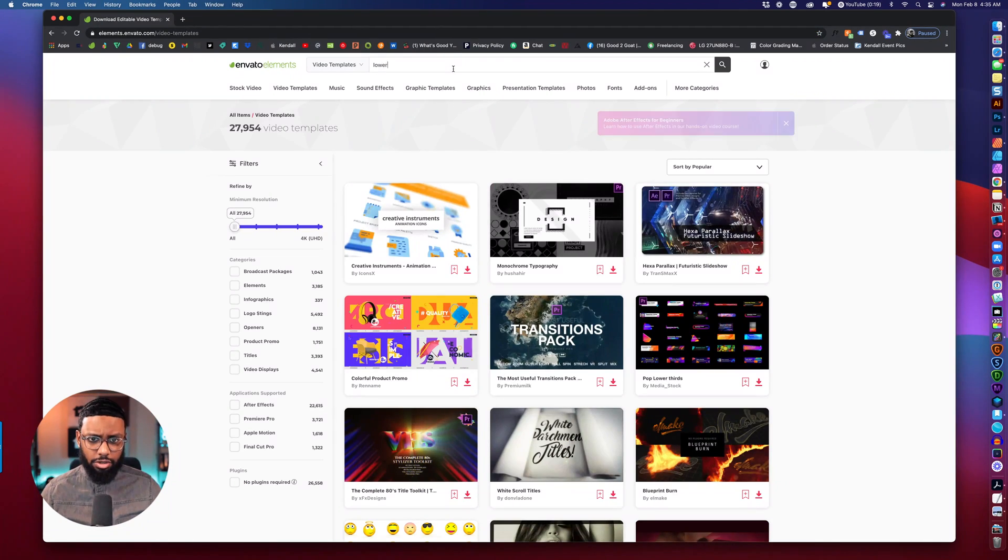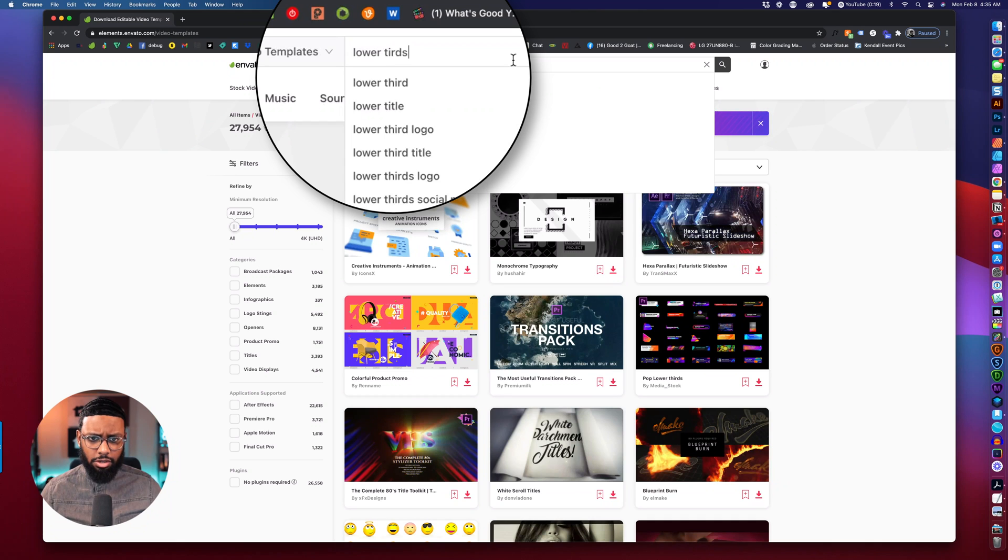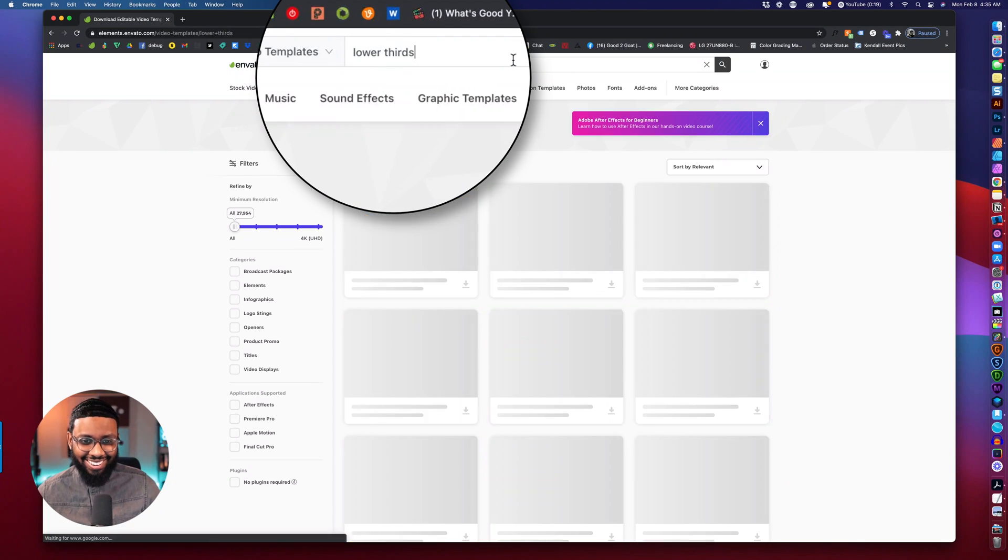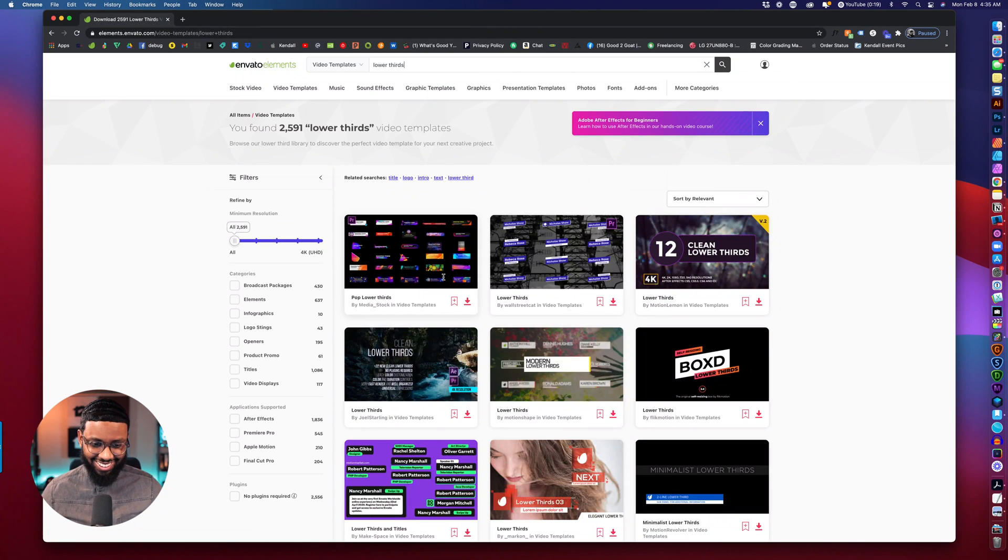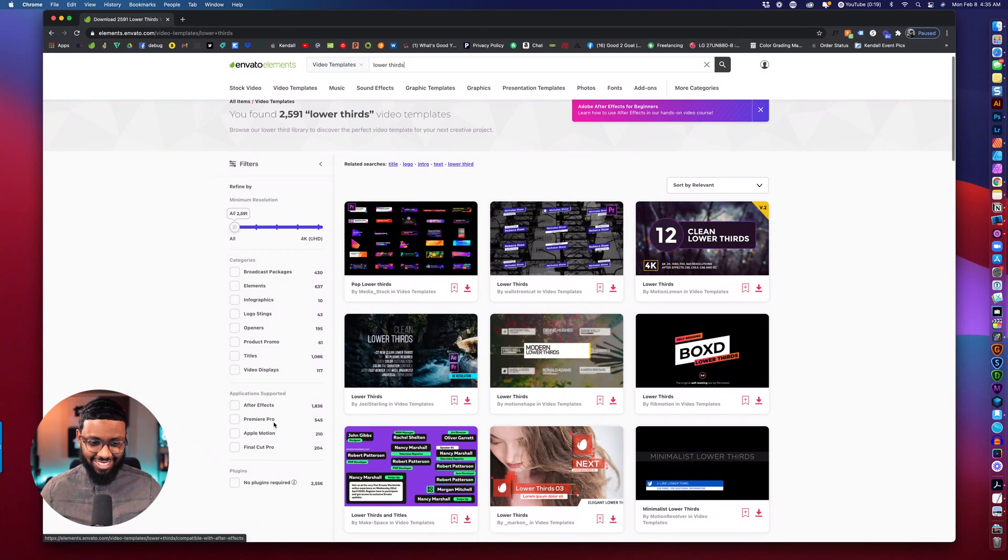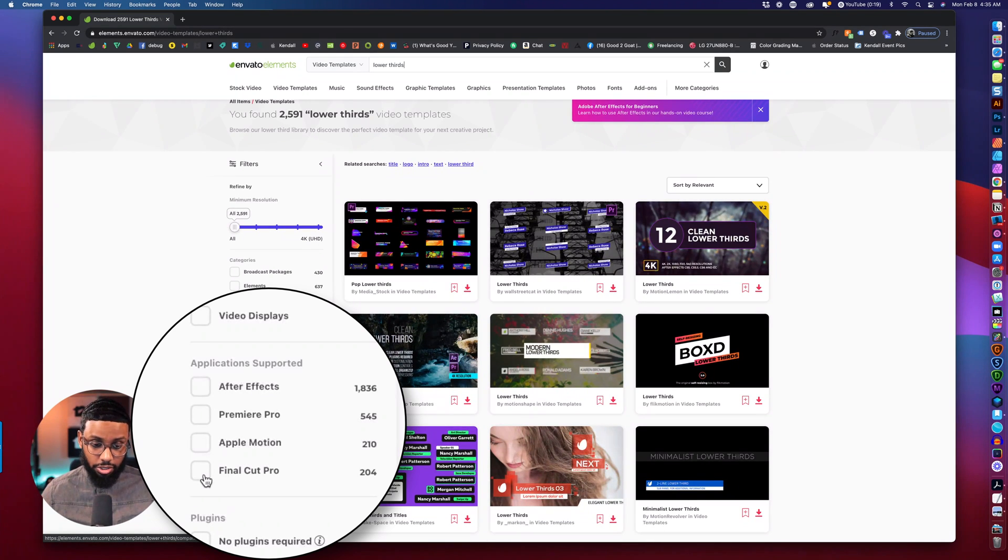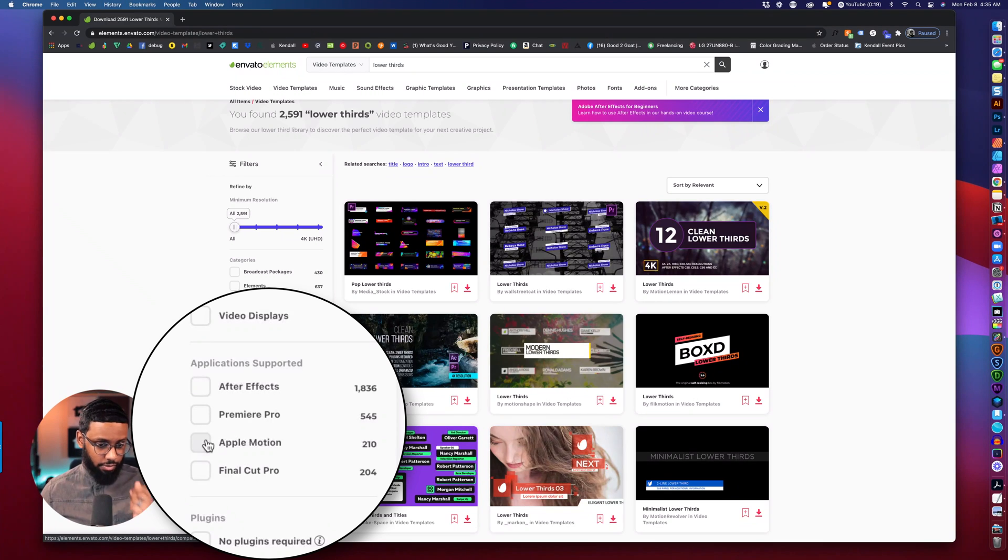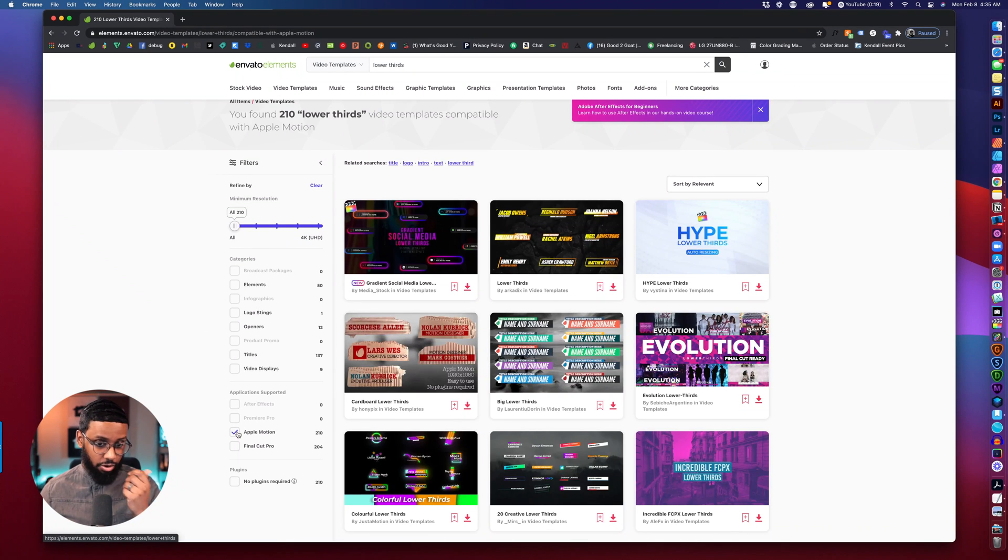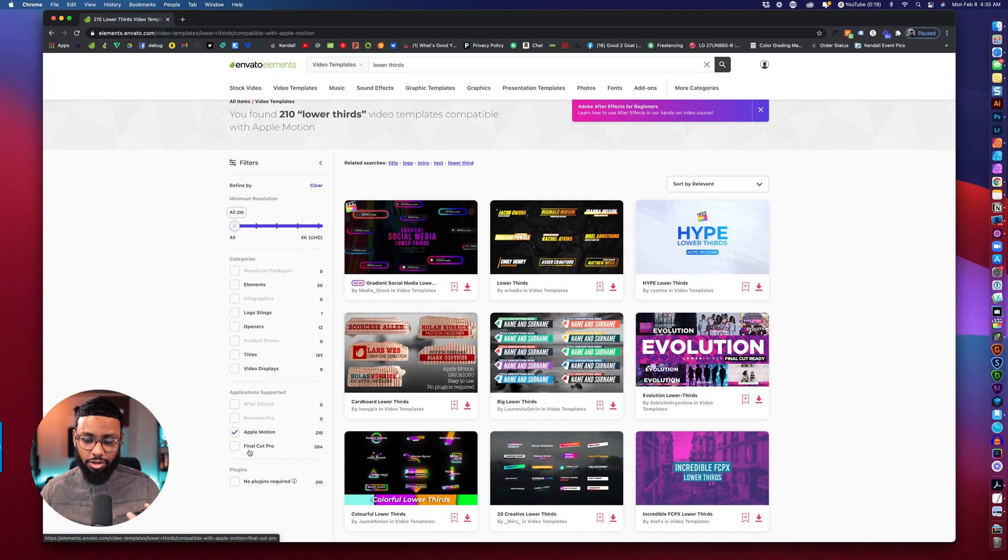Go down to the left hand side and let's filter this list and only show Apple Motion. If you have Final Cut Pro you can check that off but a lot of those are the same to be honest.